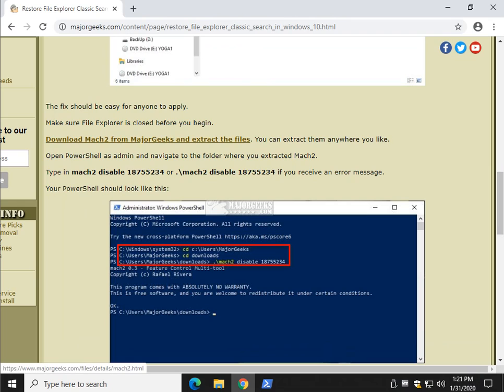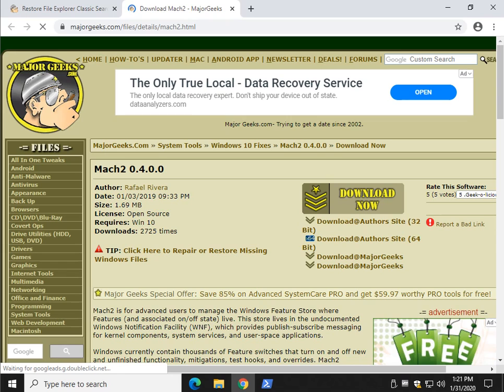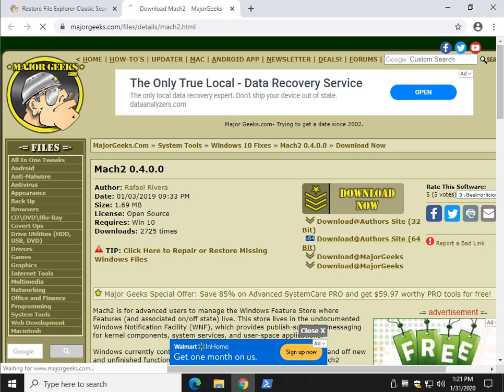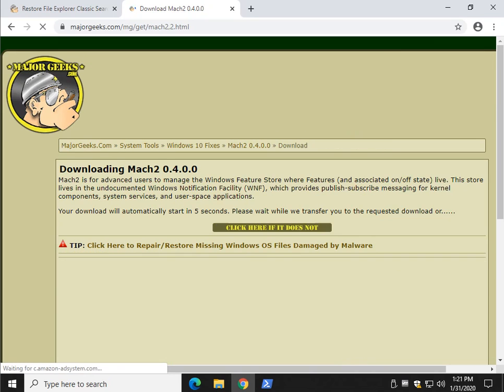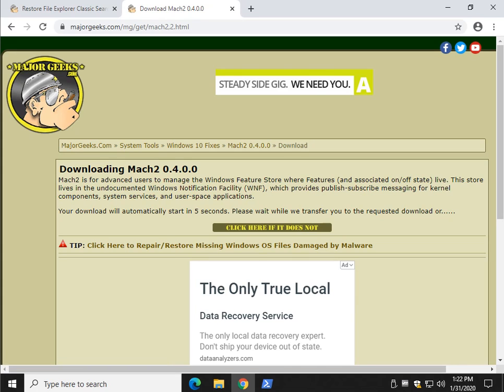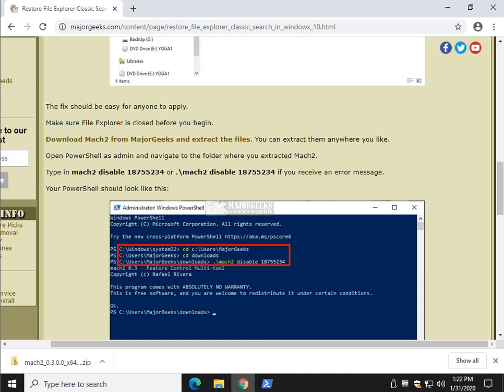Right here, download Mach2 from Major Geeks and extract the files. Grab that link in the video description, hit pause right now, jump over, follow that link, and download 32-bit or 64-bit. So I'm going to download the 64-bit, I'm going to sit here and wait just a few seconds, the download will start automatically and you'll be able to spot it down here. You can close Major Geeks now or click all of our ads and just refresh 100 pages, whatever's good for you.